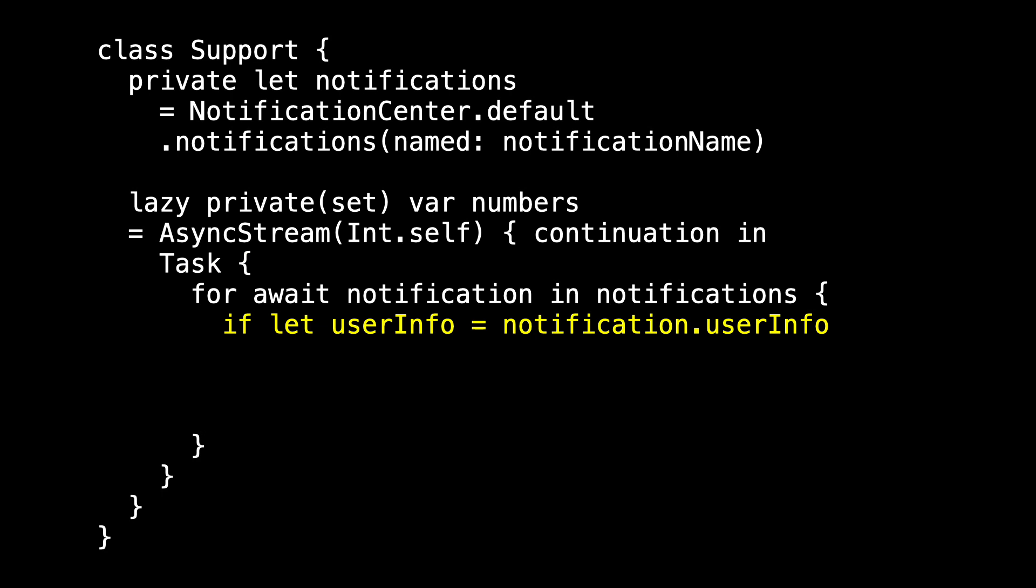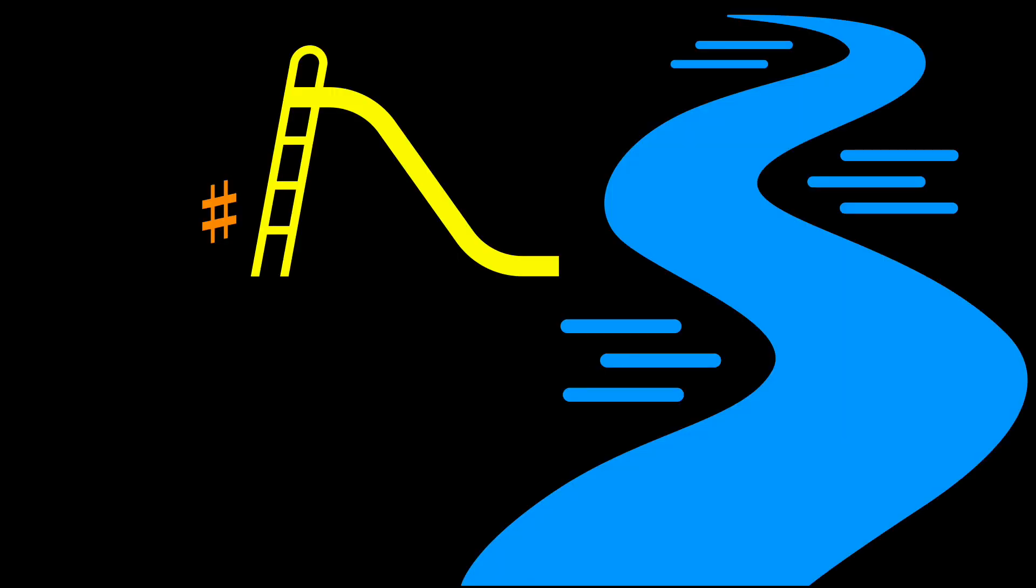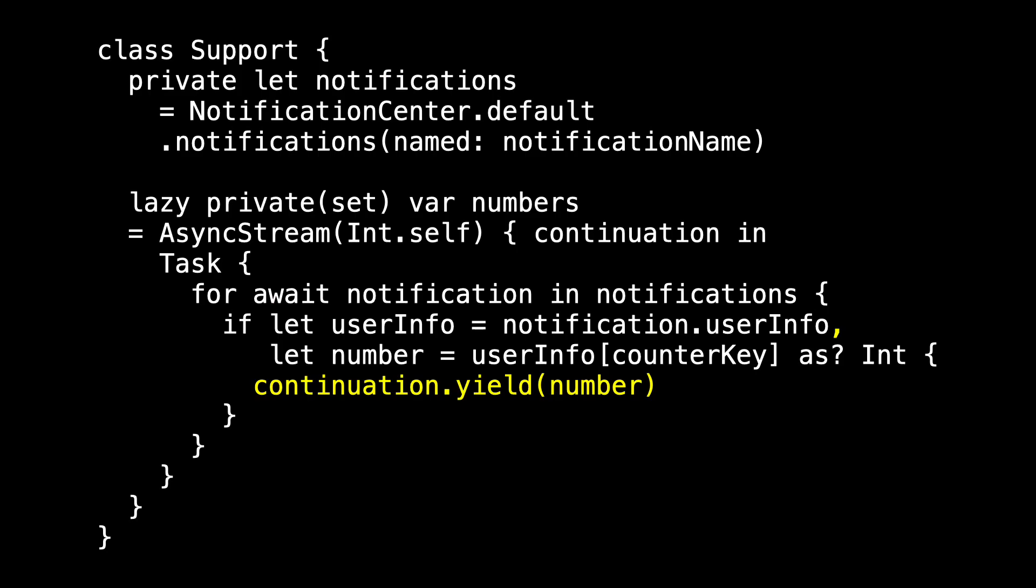And then as we get each notification, we'll process them as before. First, if letting to get our user info dictionary. And then checking to see if that user info dictionary has the counter key. And if it does, that value is an int. So at this point, we have our number, we have our continuation, and we have our async stream. In fact, our number is poised to enter the stream. And we do so by telling the continuation to yield the number. And our number goes down the water slide into the stream. Run the app. It runs as before and everything works.